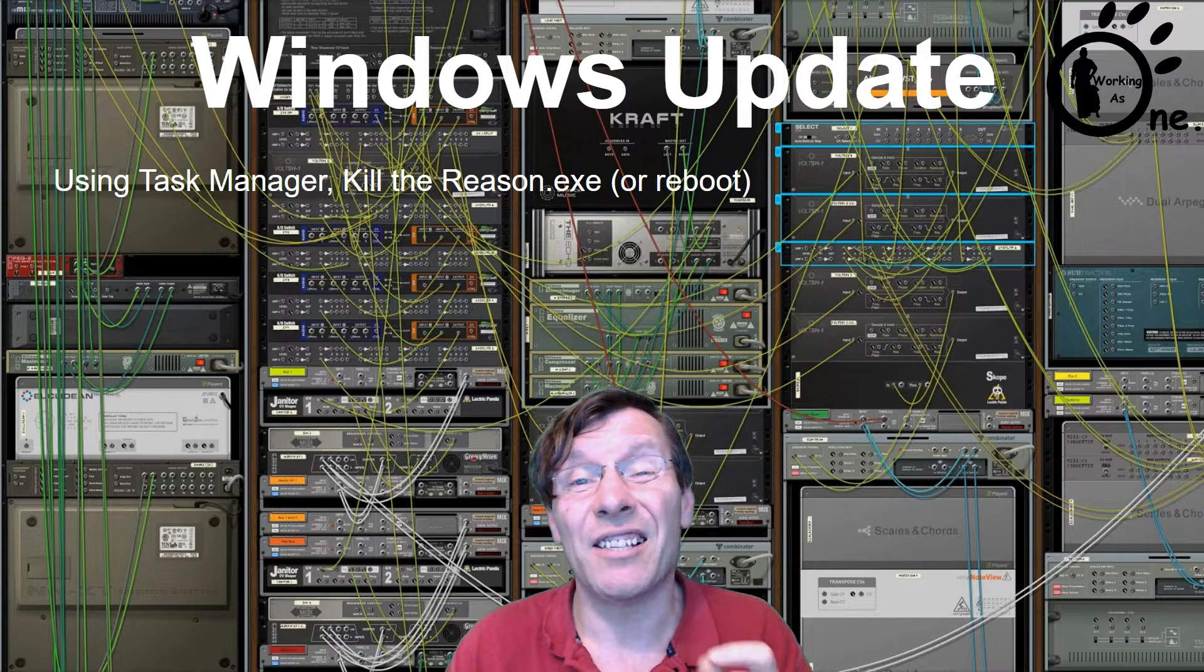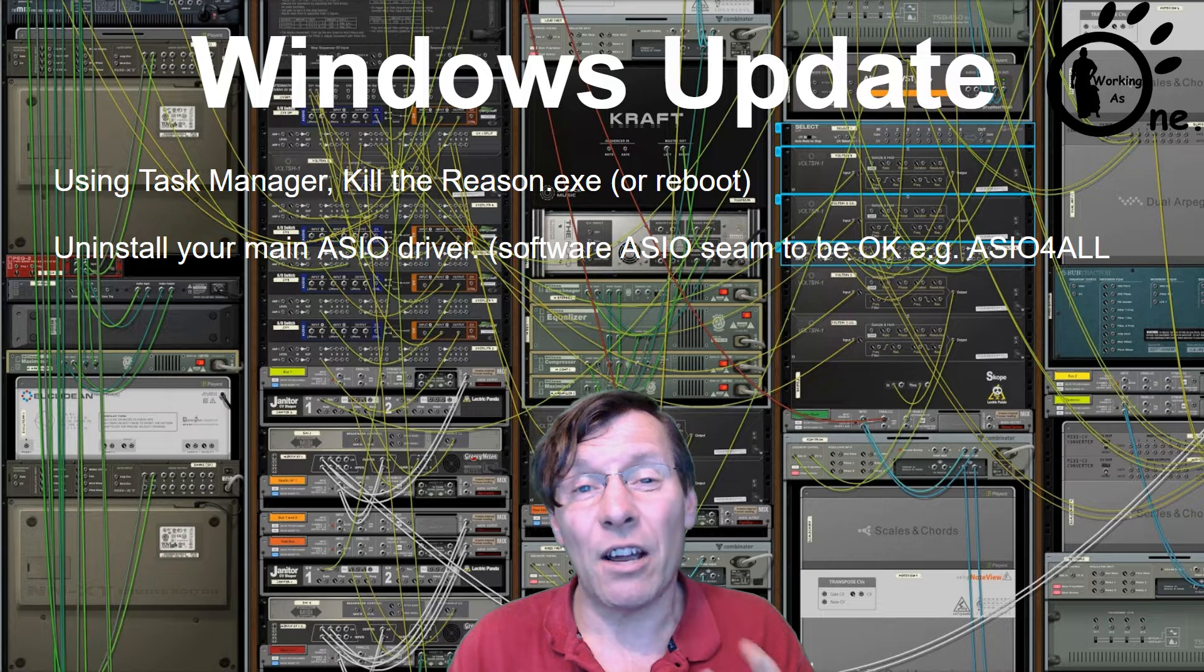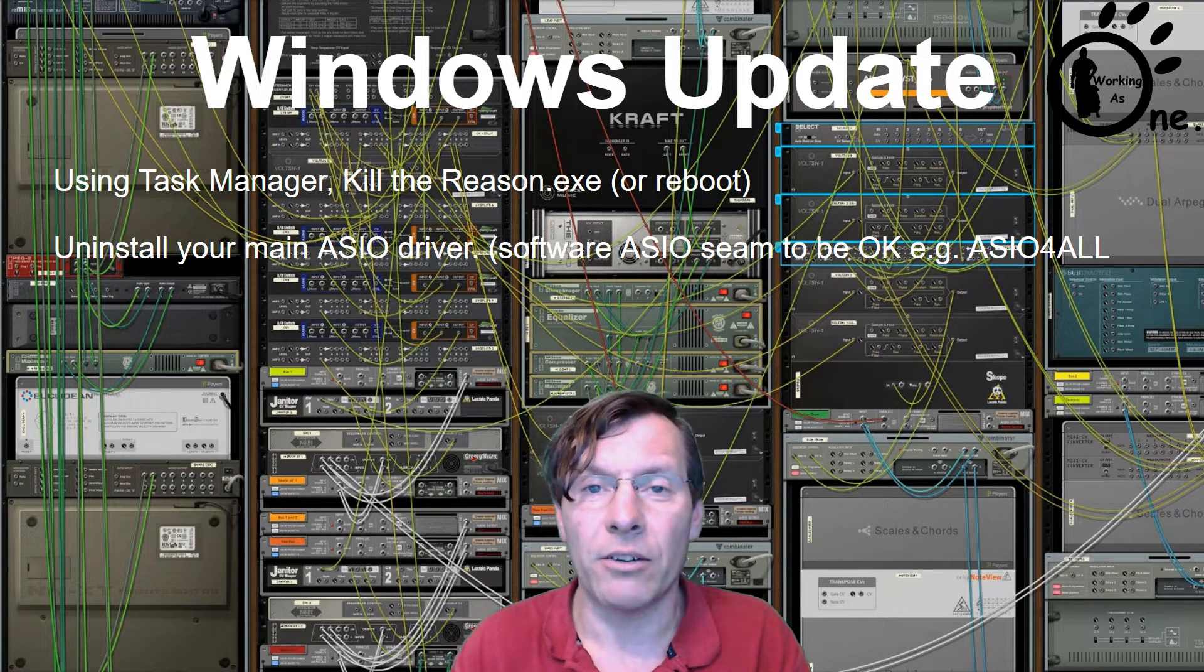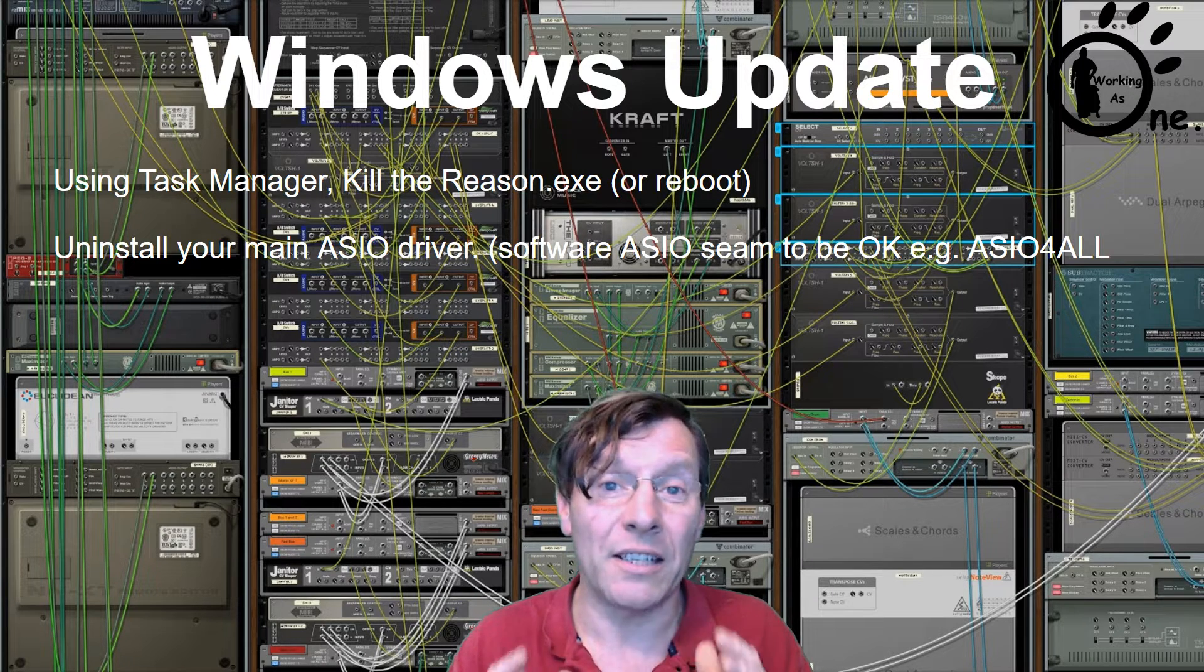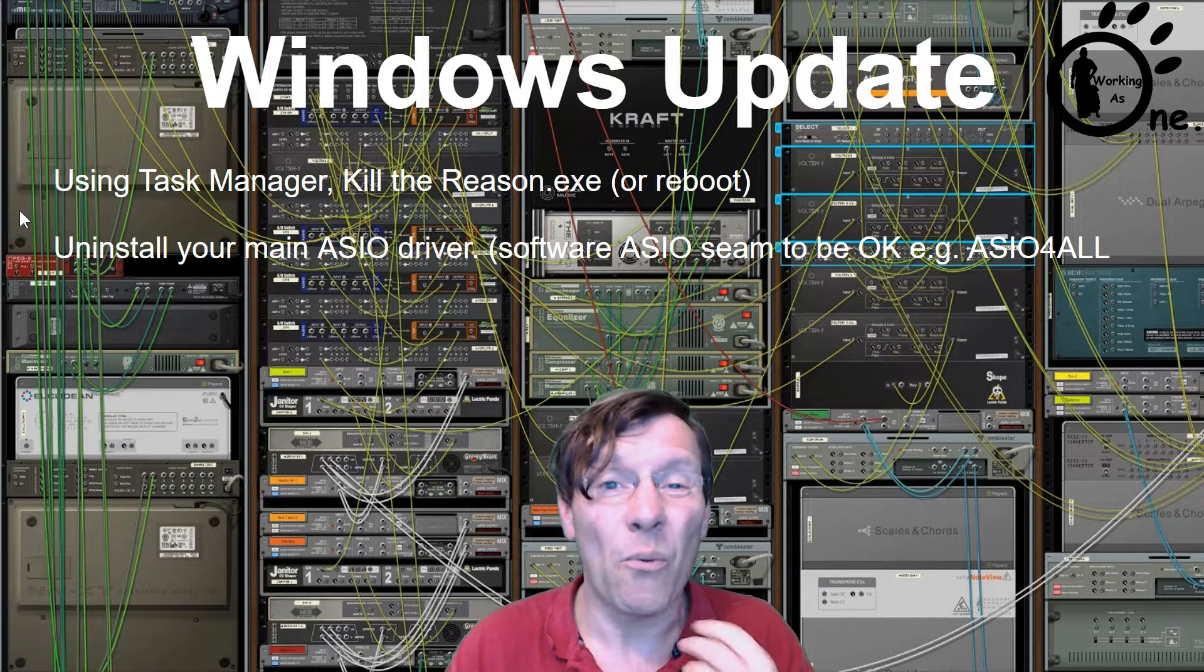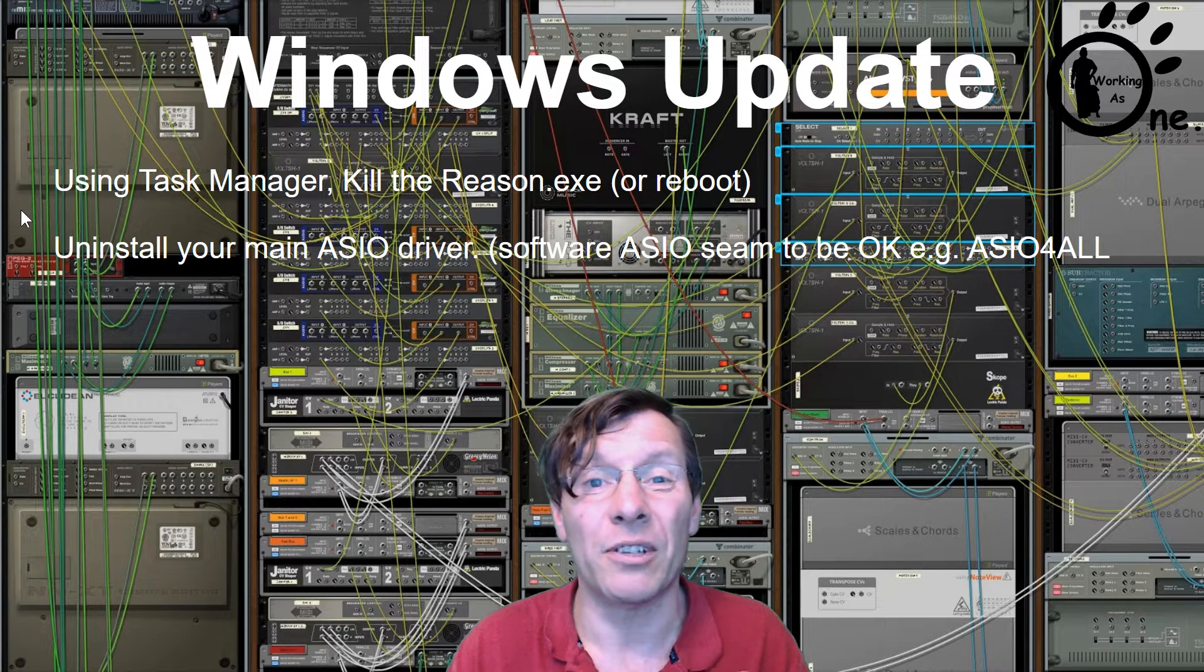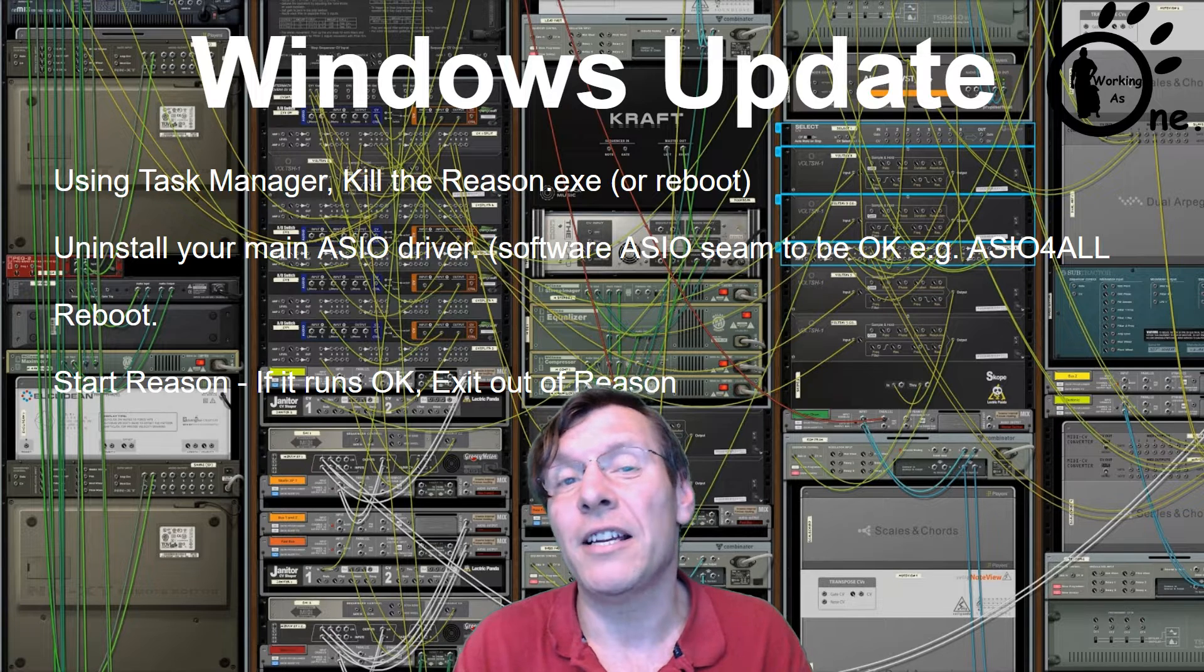Once you've rebooted your PC or killed Reason off, what you need to do is uninstall your ASIO driver. So far, all I had to do was uninstall my hardware ASIO driver. I've got several software ASIO drivers like ASIO4ALL - I didn't have to uninstall them, it was just my hardware. Once you've uninstalled your ASIO driver, you should really reboot your PC to make sure you've cleared your memory.